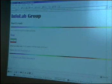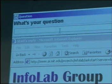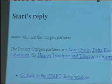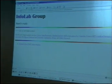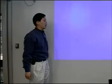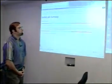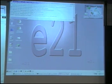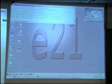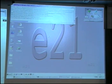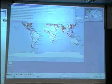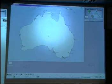Query START. What are the Oxygen partners? I'm asking the Infolab START system: who are the Oxygen partners? Take me to Australia. I'm sorry, Steven — I must have accidentally tripped over the power cables. That's all right, we can do this. Take me to Australia. Thank you for coming. Thank you very much.